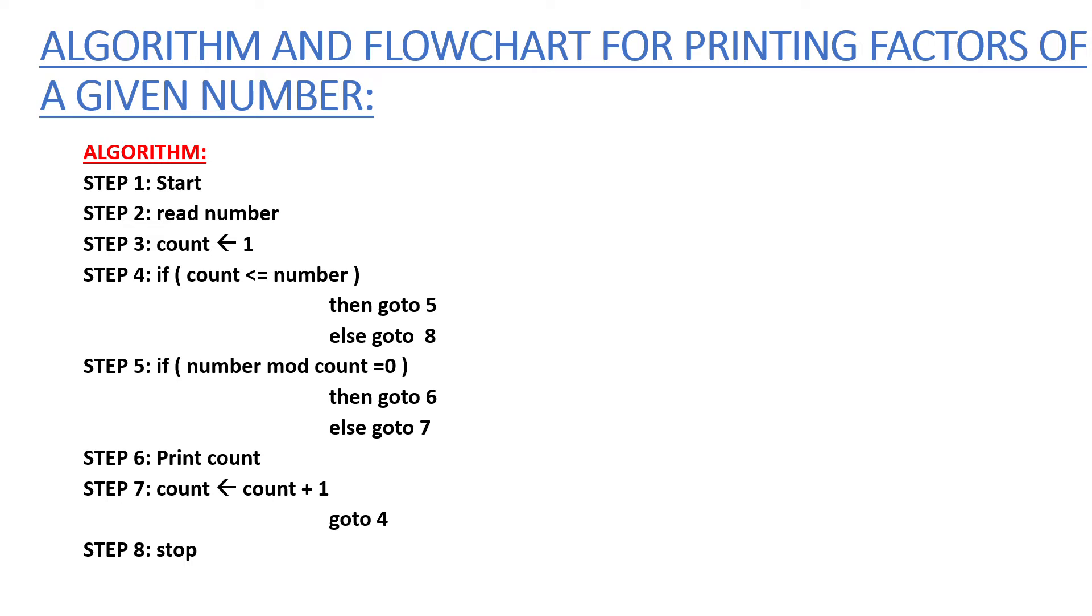Again, we have to check the condition until the condition fails. If it fails, the process will be stopped. Let's see the flowchart and how the flowchart is to be executed.